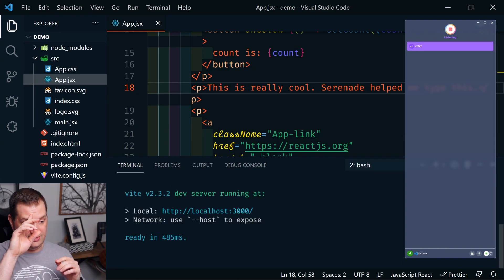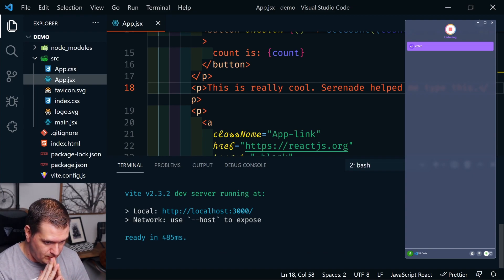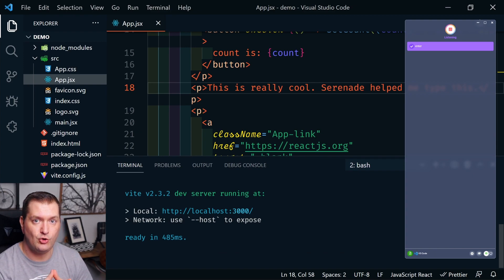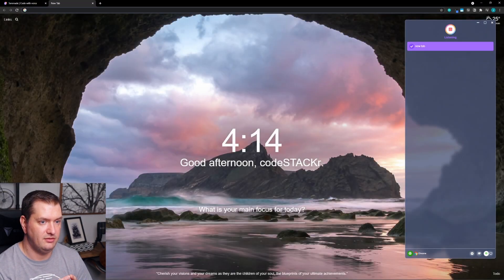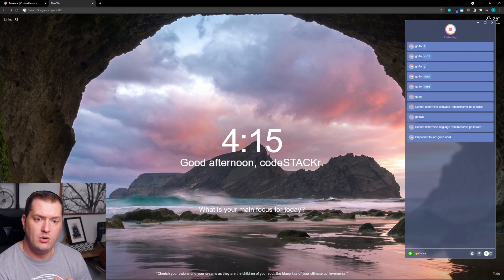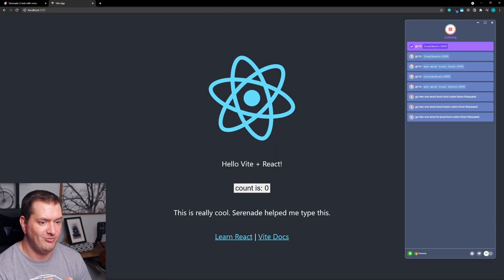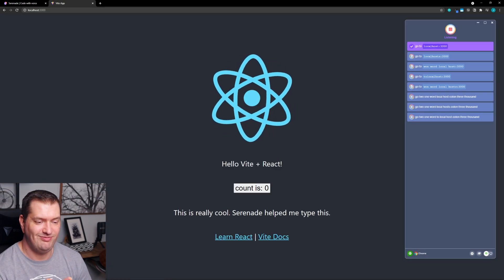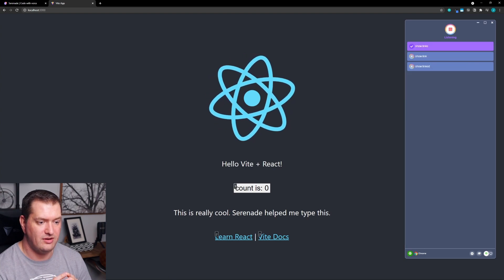Okay, so now it's on. Let's try this. Focus Chrome. New tab. Go to one word localhost colon 3000. One. Show links. One.